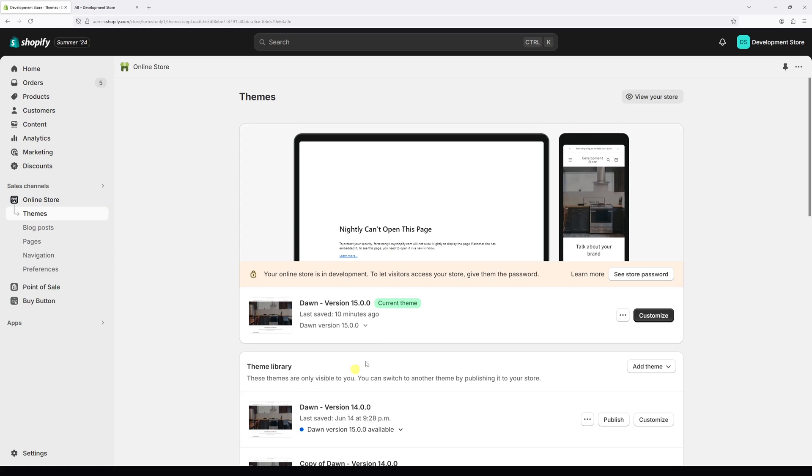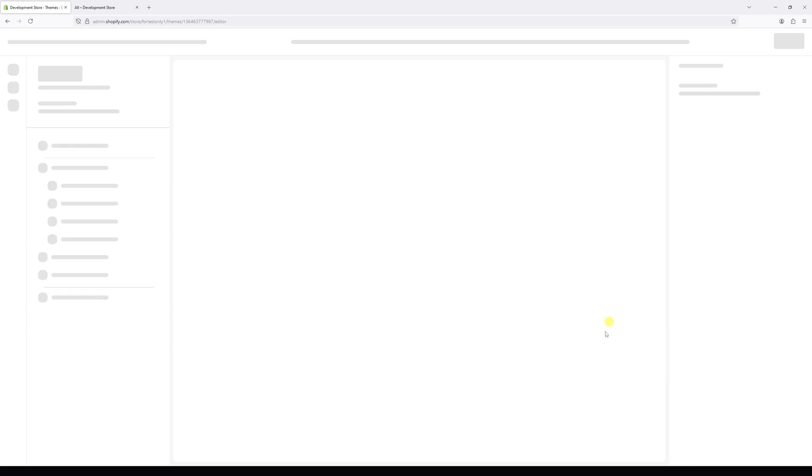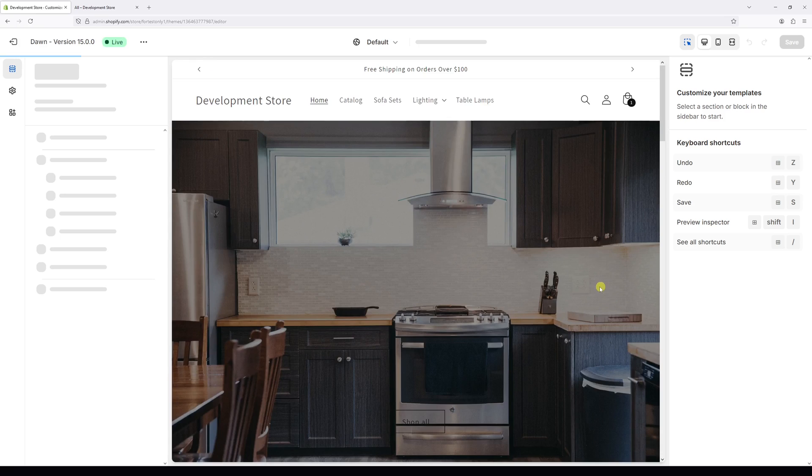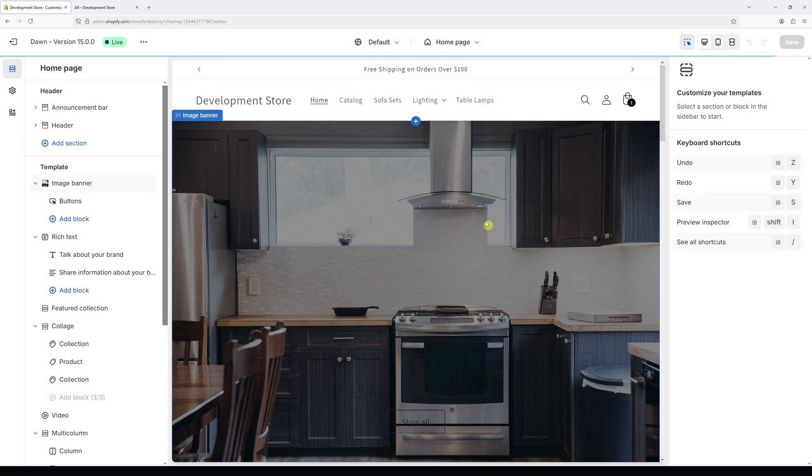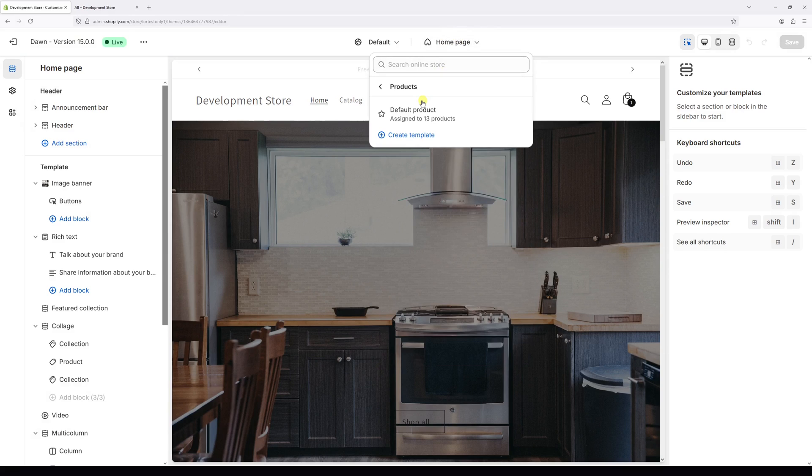In my case it's Dawn version 15.0, and then select customize. Now at the very top where it says home page, click on the dropdown and then select products and then default product.